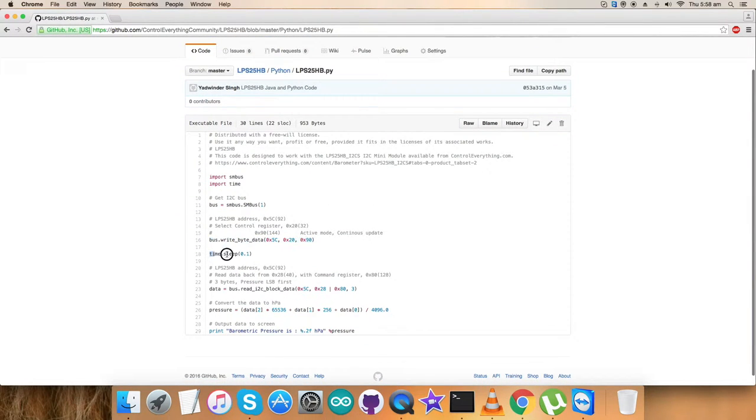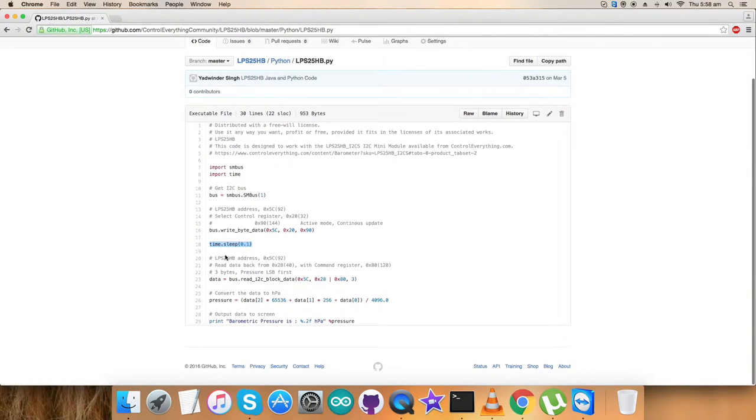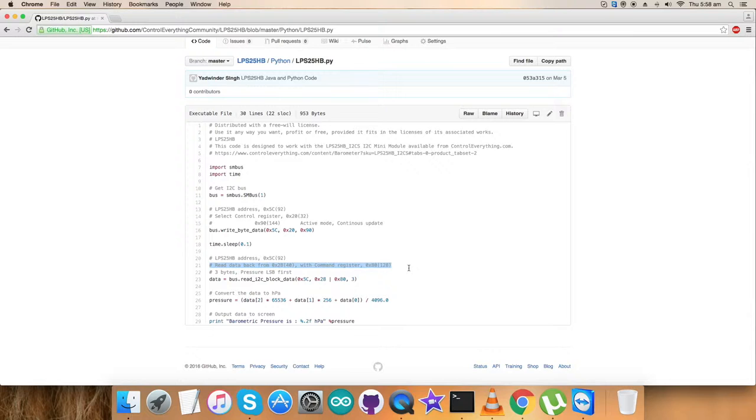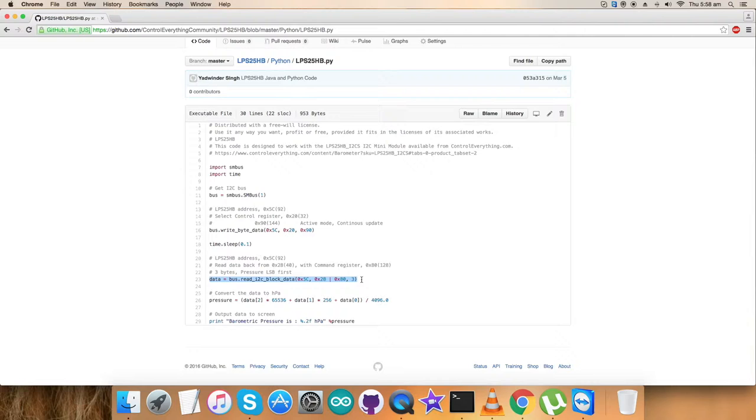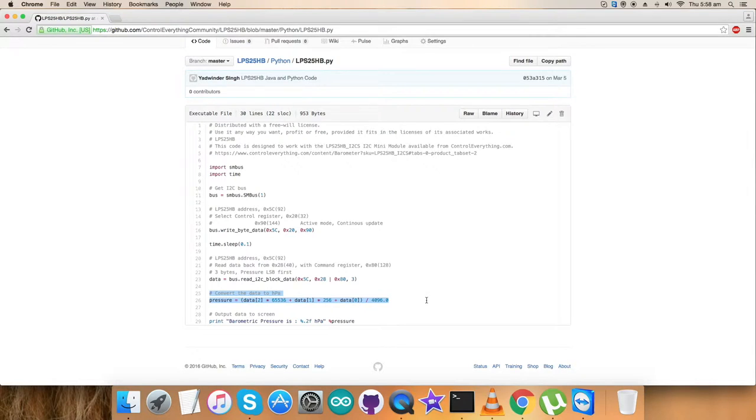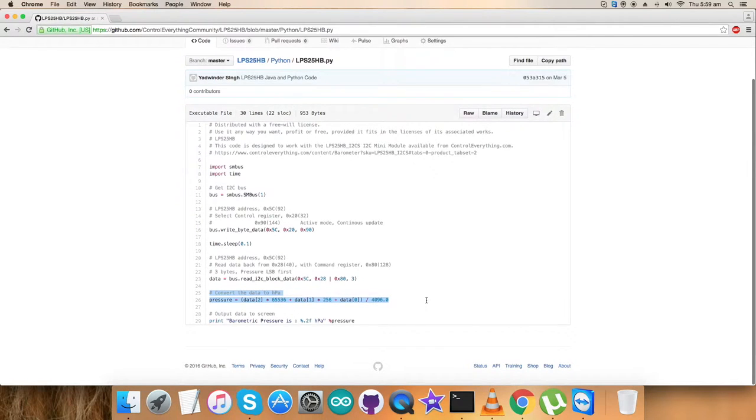We have a sleep function so the sensor will familiarize with the command and respond back. We catch the response by reading data back from register 0x28 with 80, the command register, reading three bytes of pressure data. We convert the data into hectopascal, which is the unit for pressure.